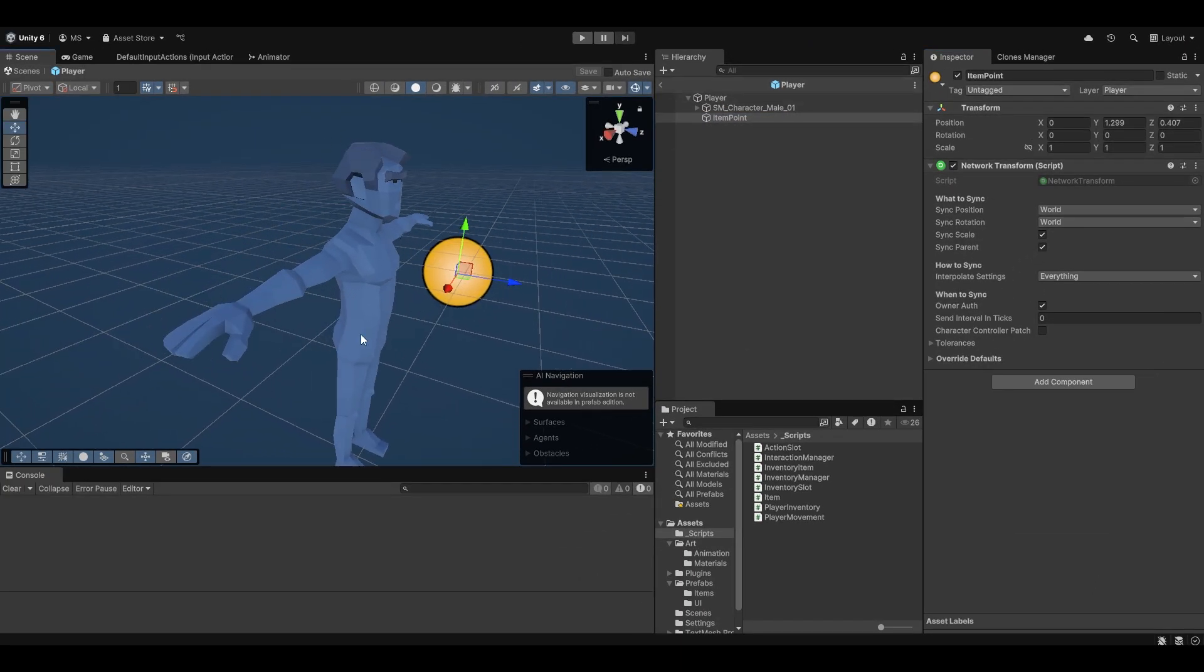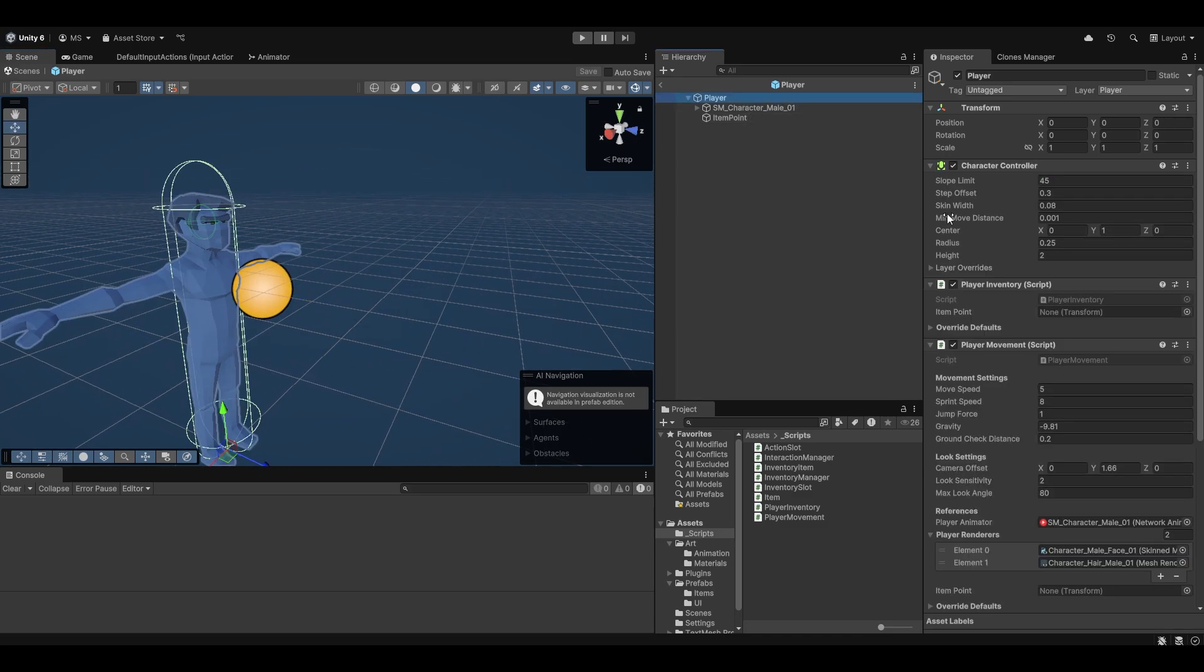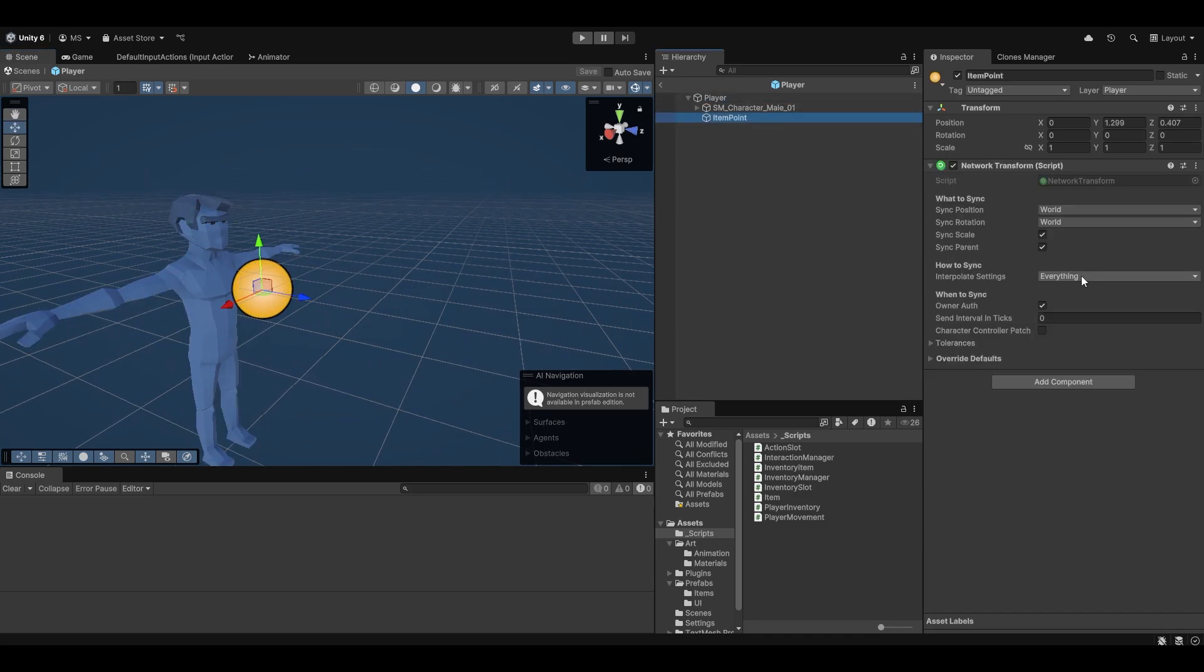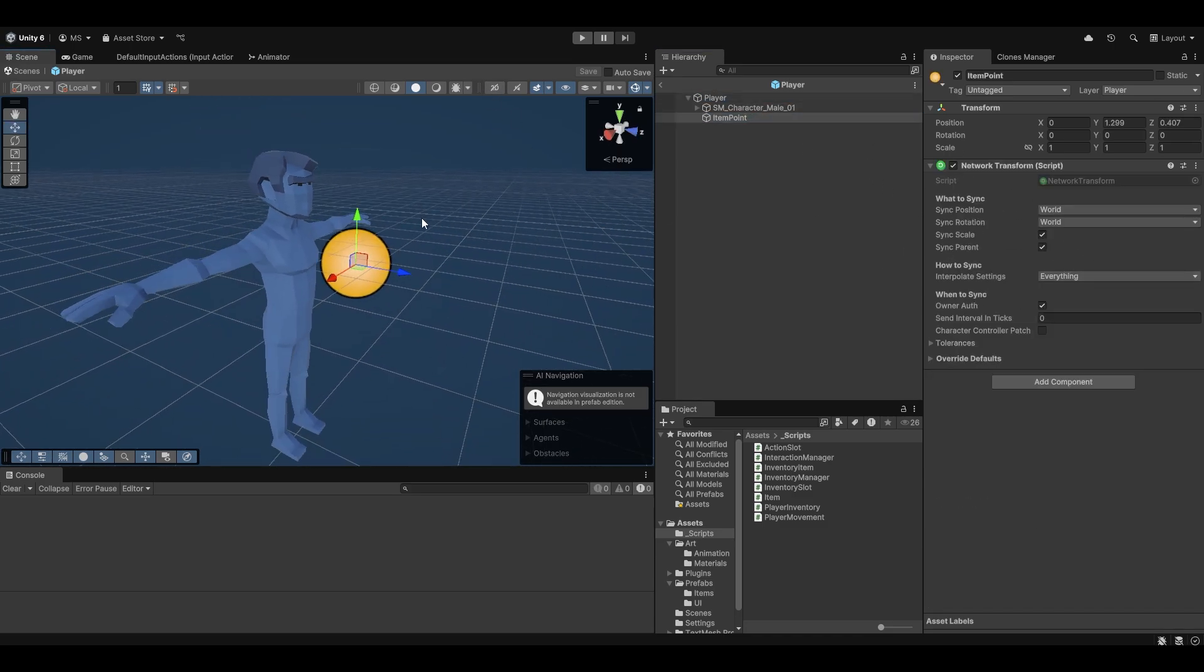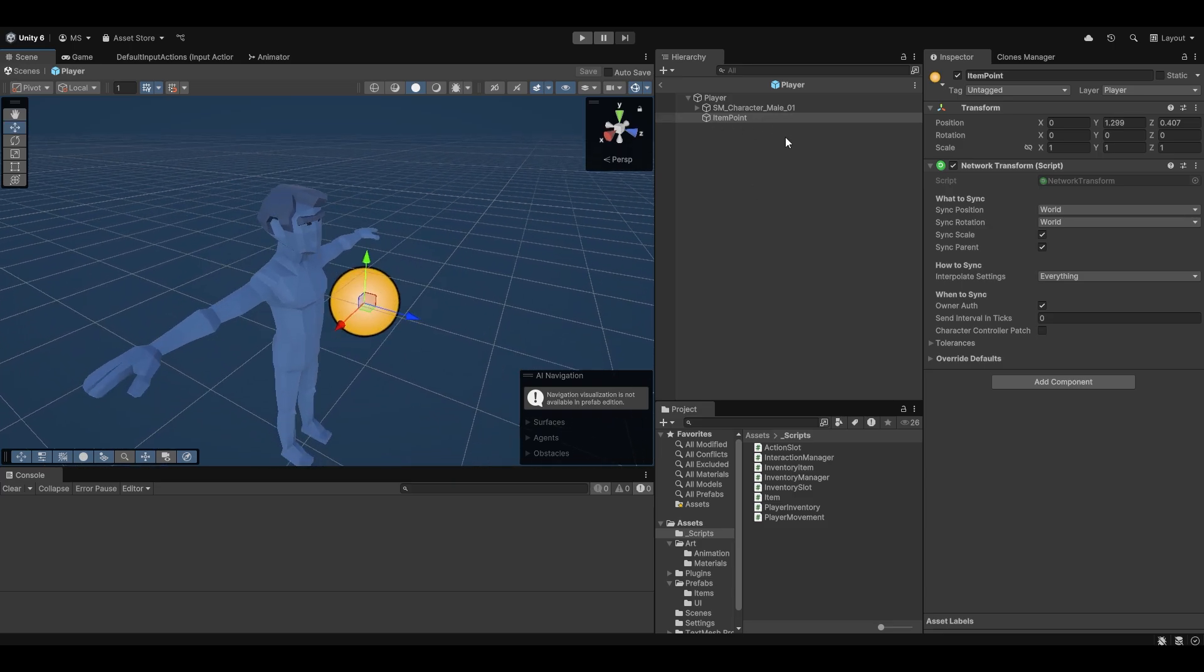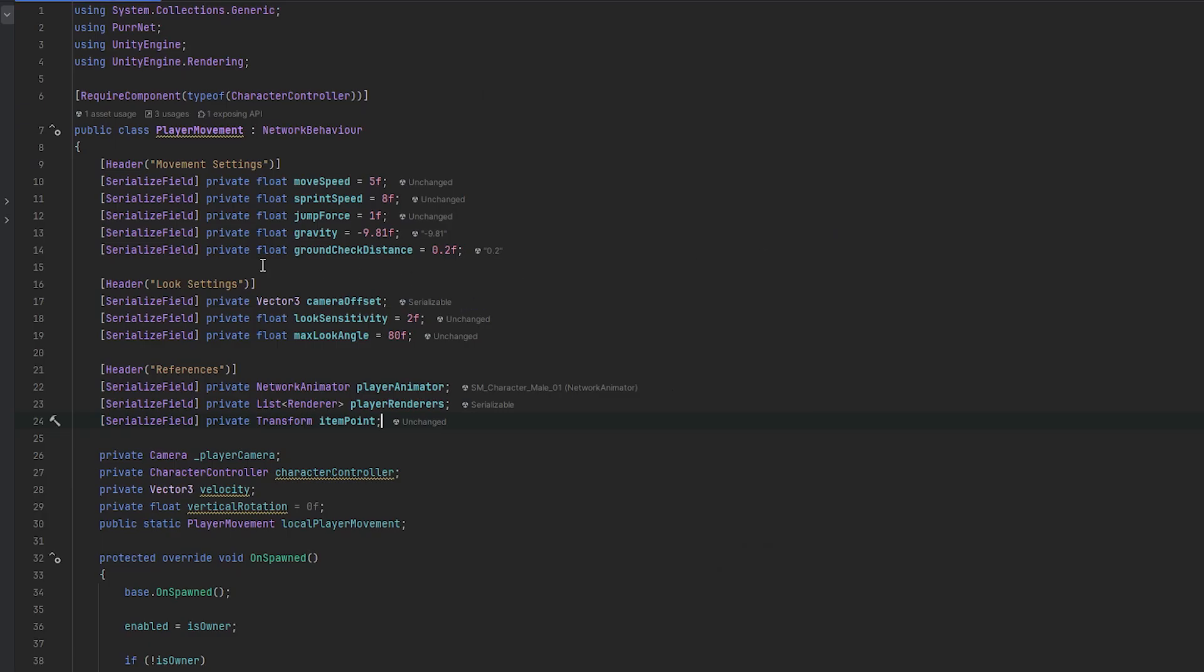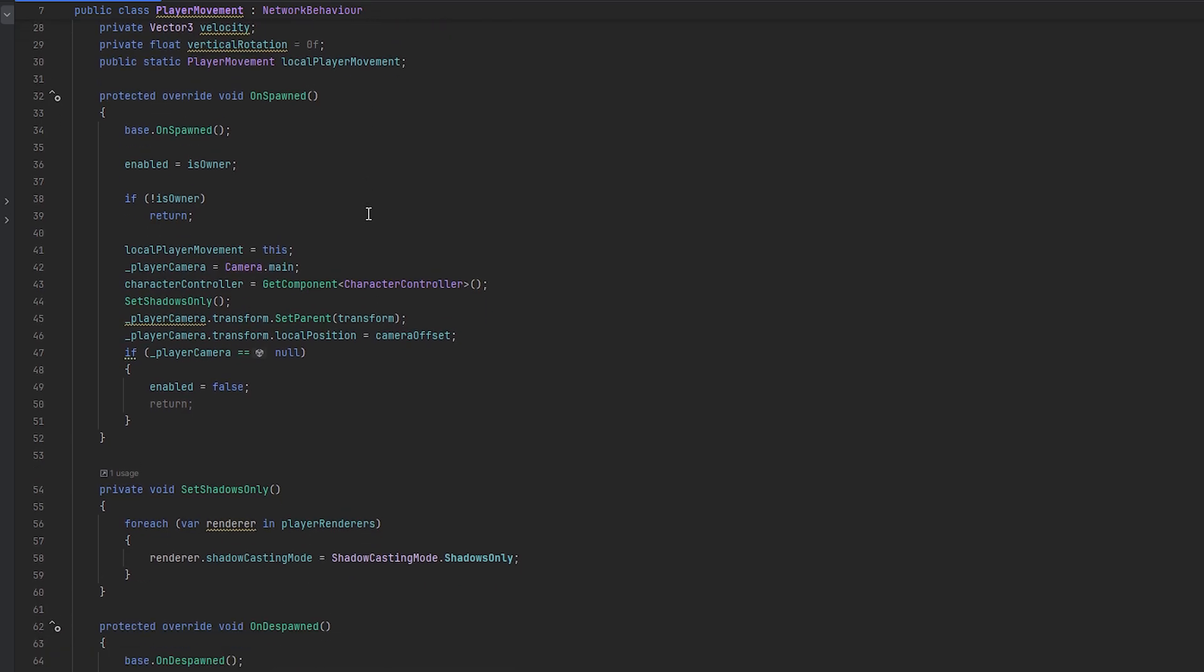And one of the ways I want to do this is by just simply adding the network transform to it. So now this point, whenever the local player decides to move it and whatnot, it should also network and everybody should be able to see the point moving, which means if we have an item under the point spawned, then it should work as intended.